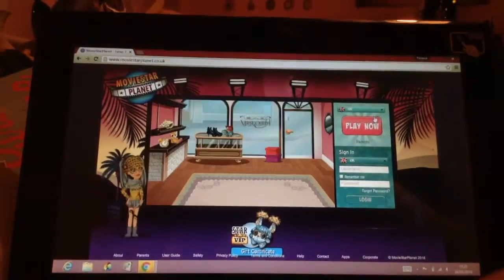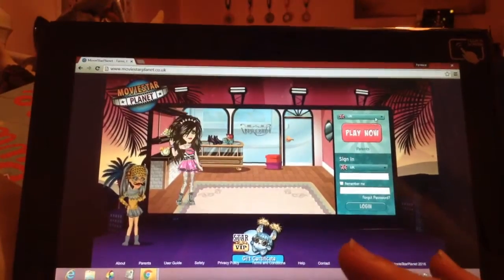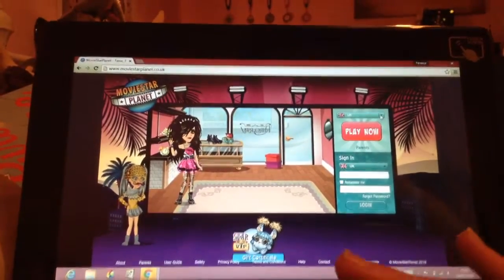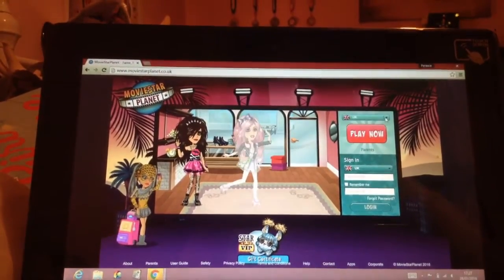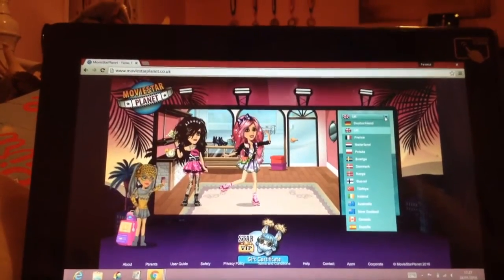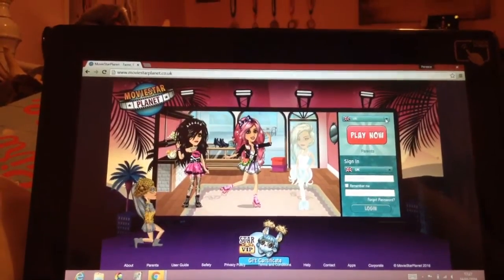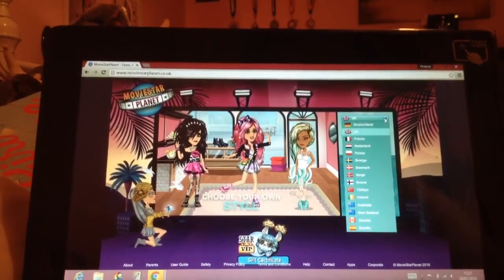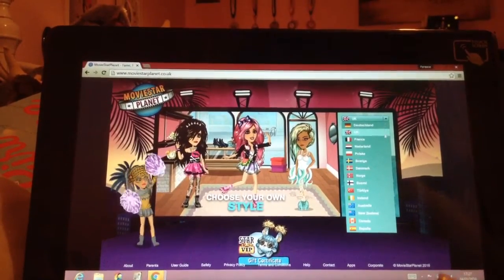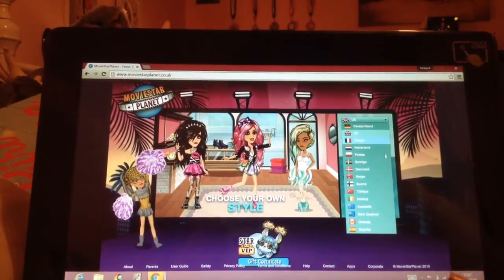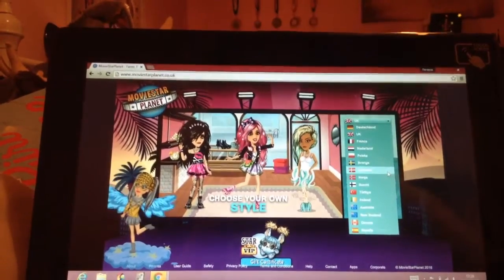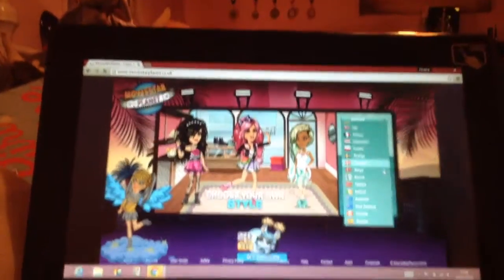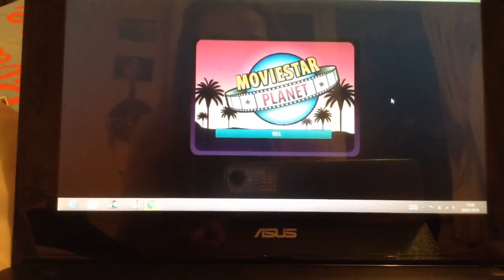What you want to do is go into UK up here and press it. Then press on Denmark. Okay, here you can see — so you press on Denmark, yes.